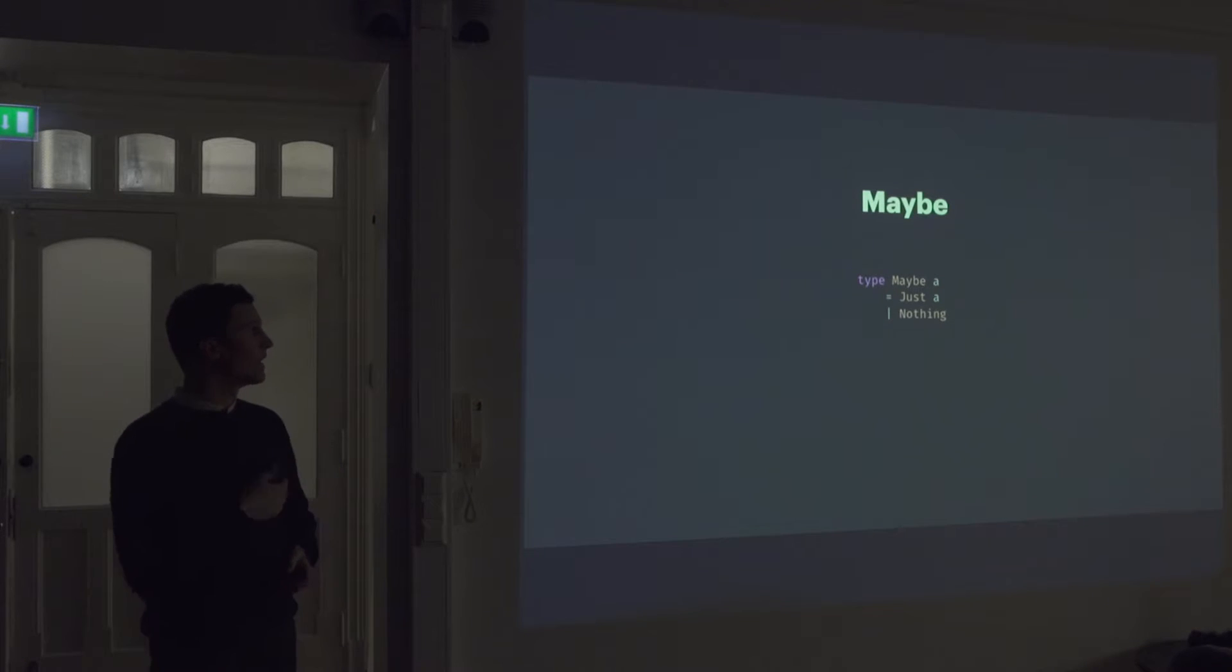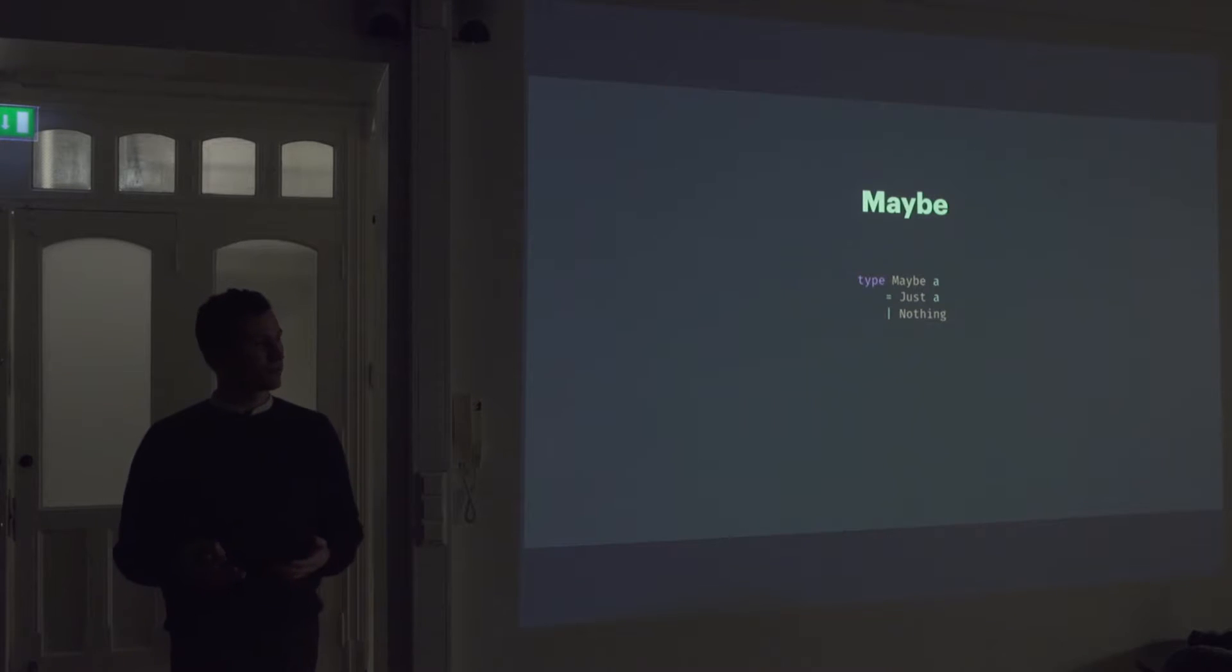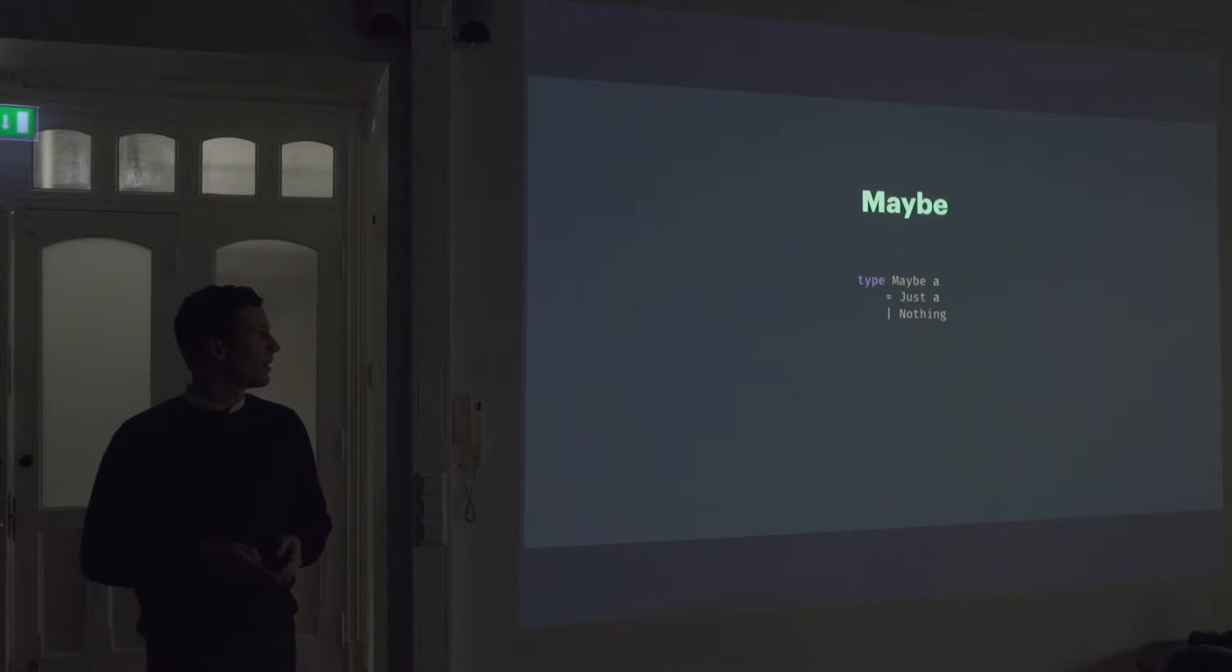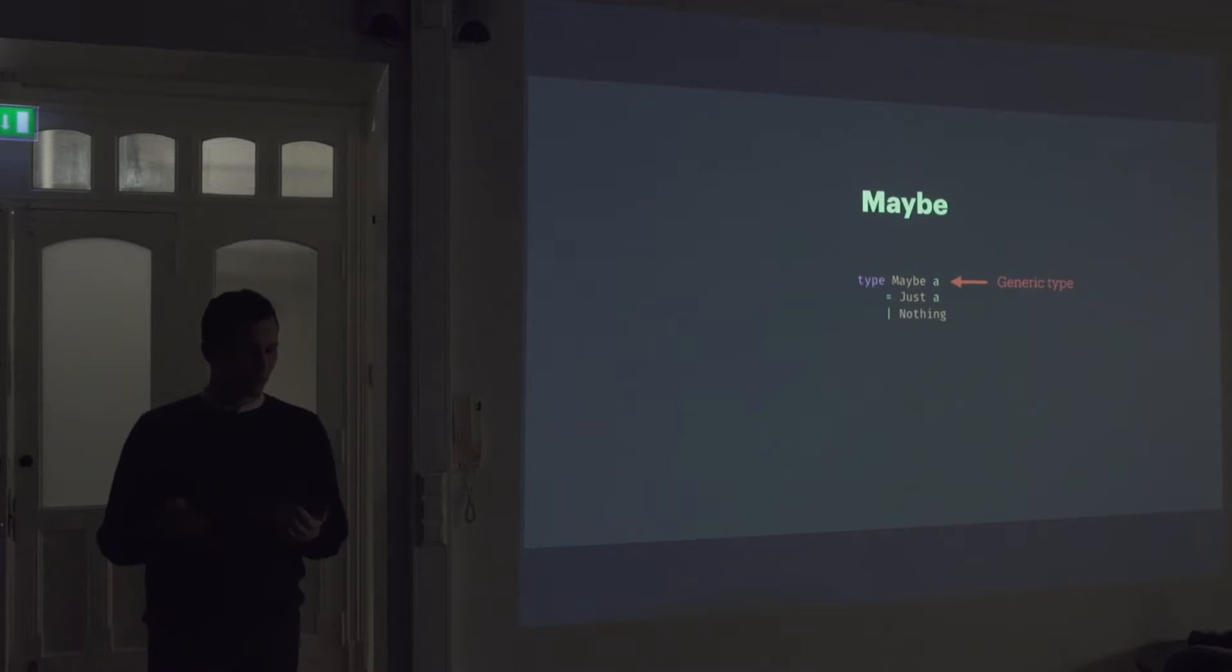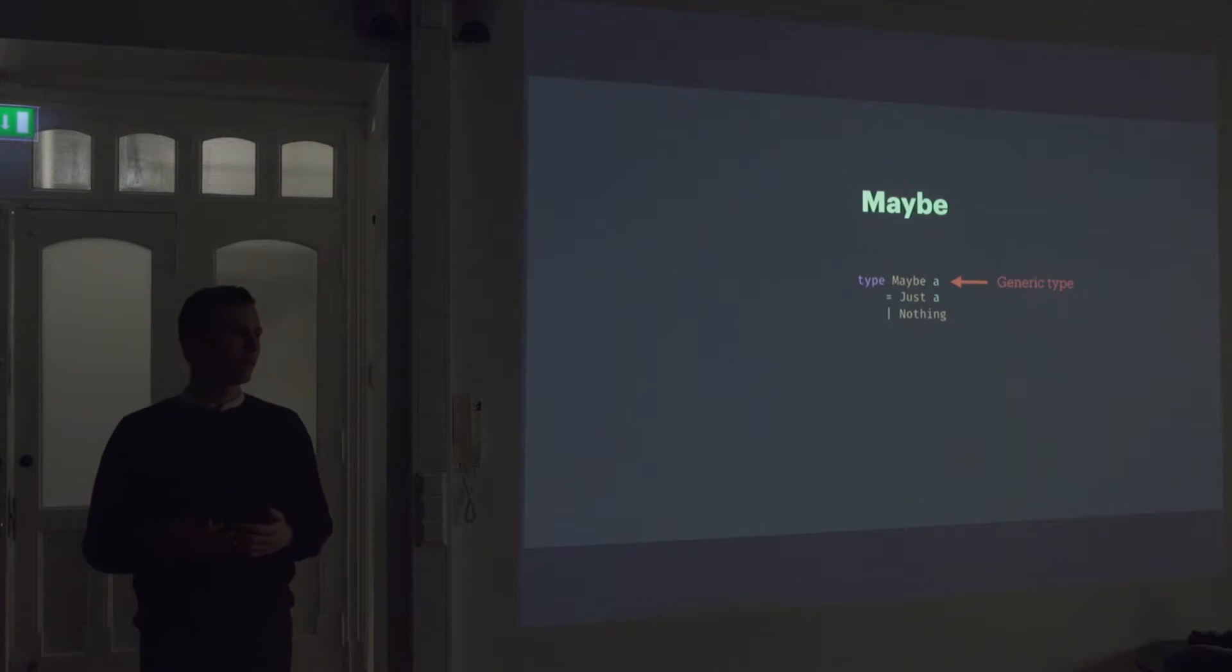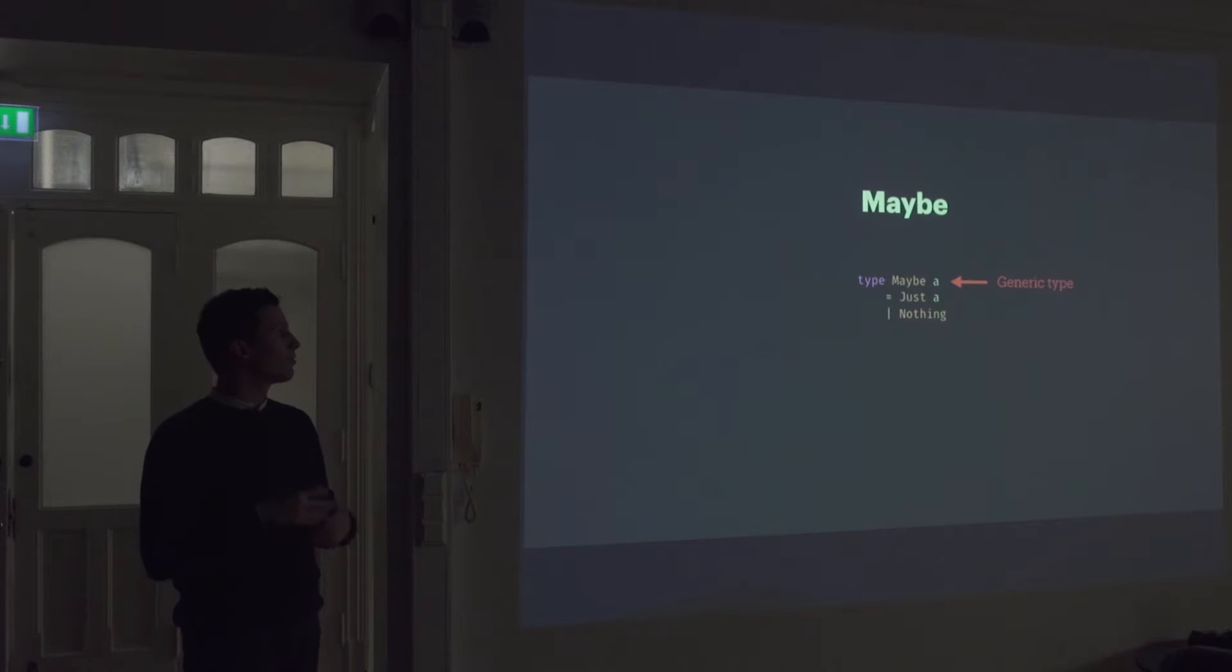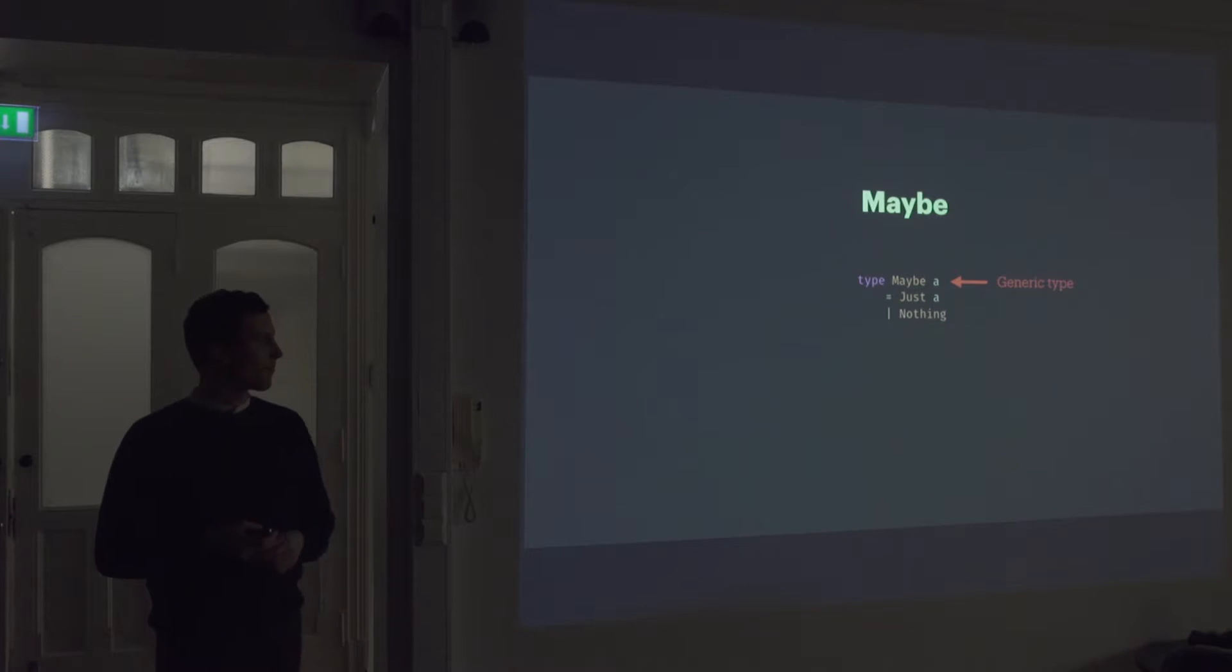So the maybe type is either just a value or it's nothing. So it can be either of these two things. And the a here is like a placeholder for a different kind of type. So it could be a string or an int or even a user. Like it could be anything. It's just a placeholder for another type. And this is really powerful.